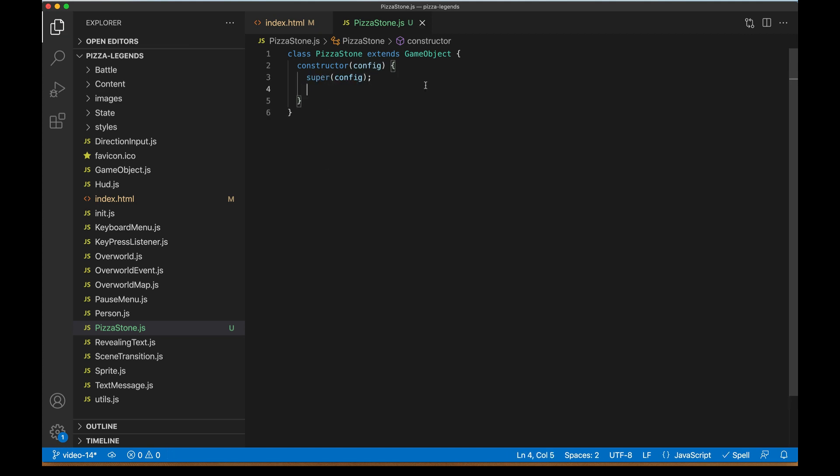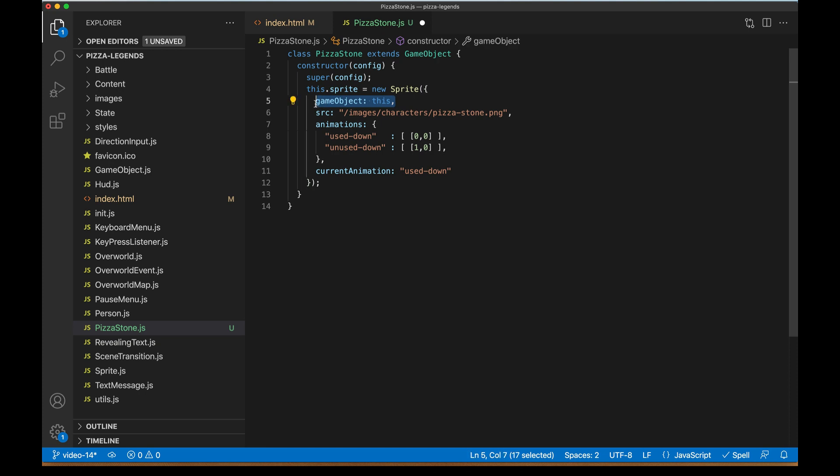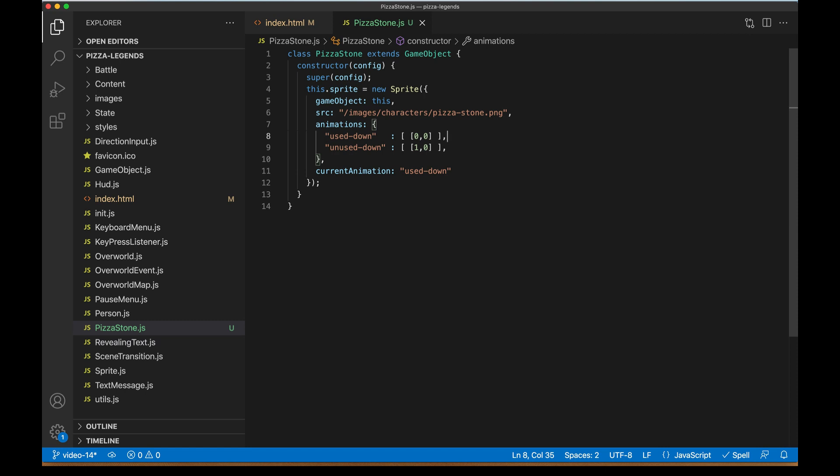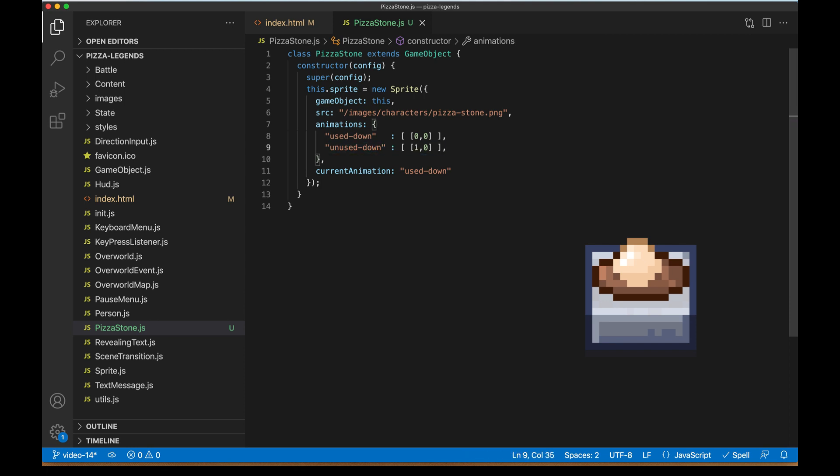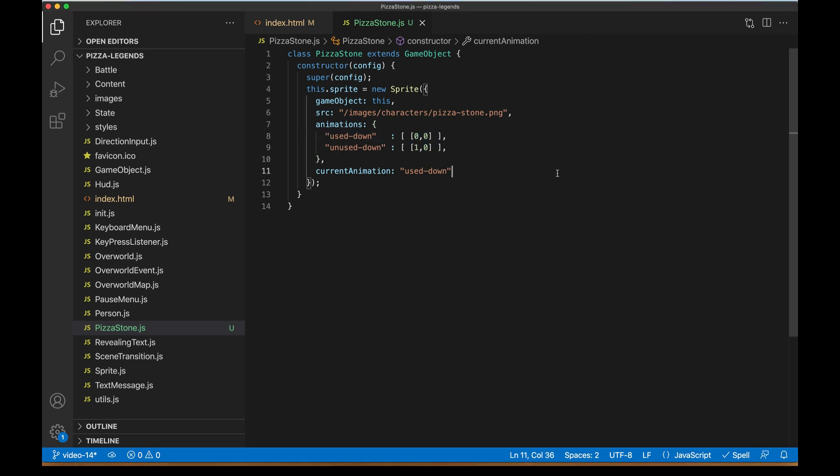So we'll create our constructor and that's going to take some configuration. And because we're extending game object here, we need to go ahead and call super passing in that same config. Now I'm going to bring in some code here for the appearance of our game object or pizza stone. So we're going to make a new sprite and this is going to be sort of just baked into this type of class pizza stone. We're redefining this.sprite here, passing in a reference to this, which the game object needs under the hood, giving it a source file of a different sprite sheet. And this one's cut a little bit differently. You can find it in the code download links for this project, but it's a slightly different layout than the people sprite sheets that we've seen so far.